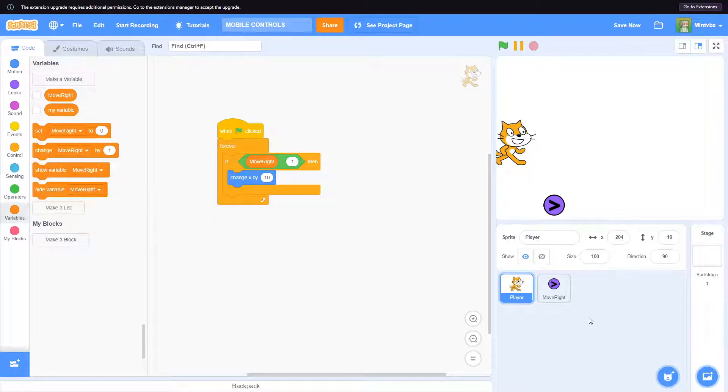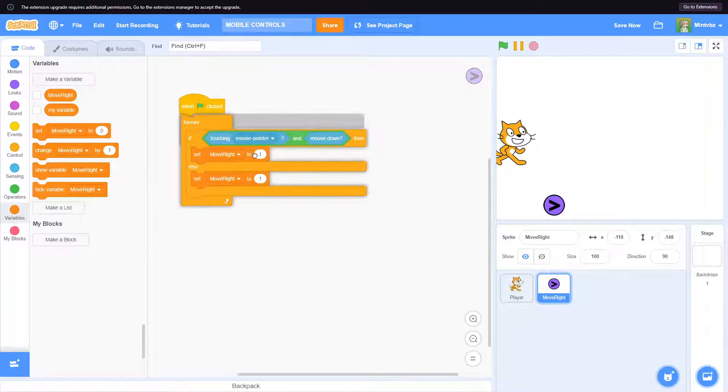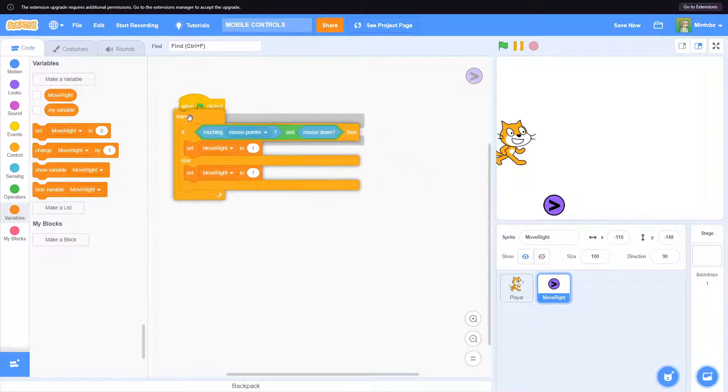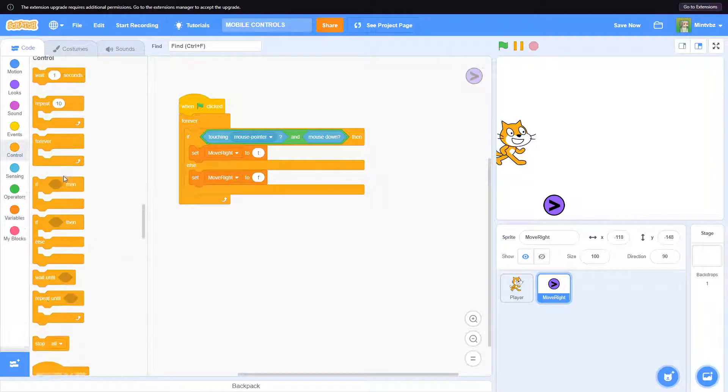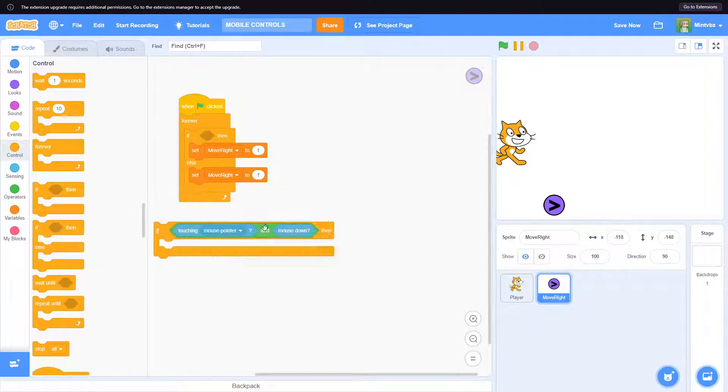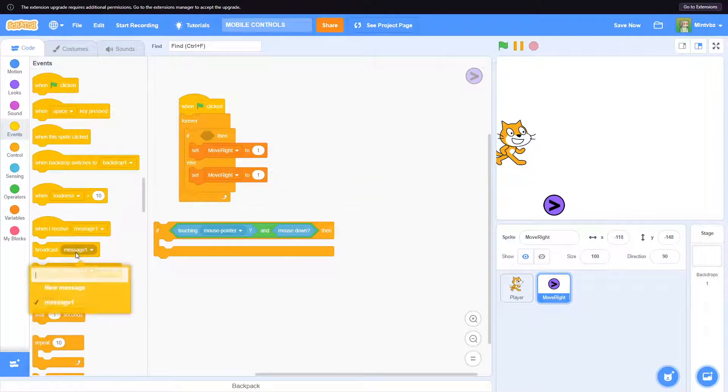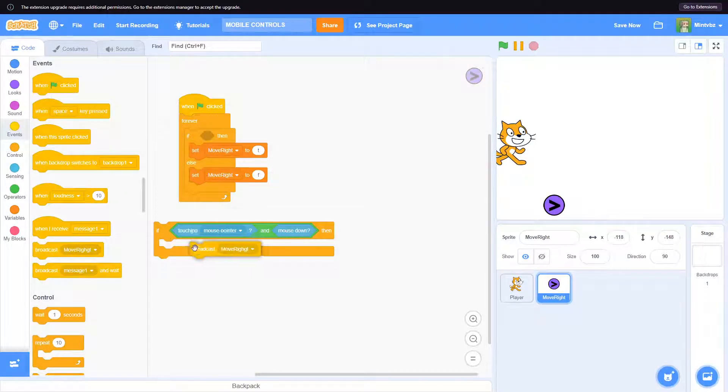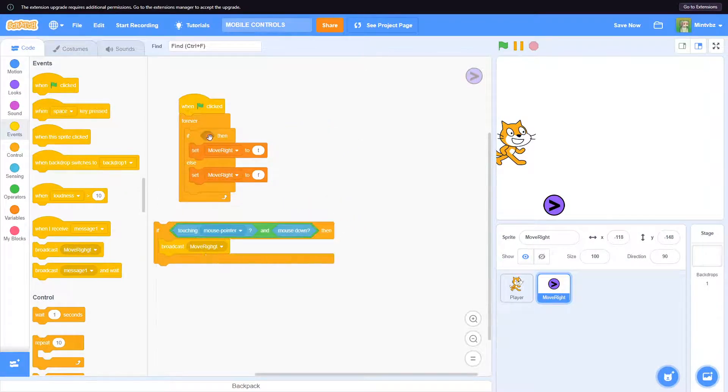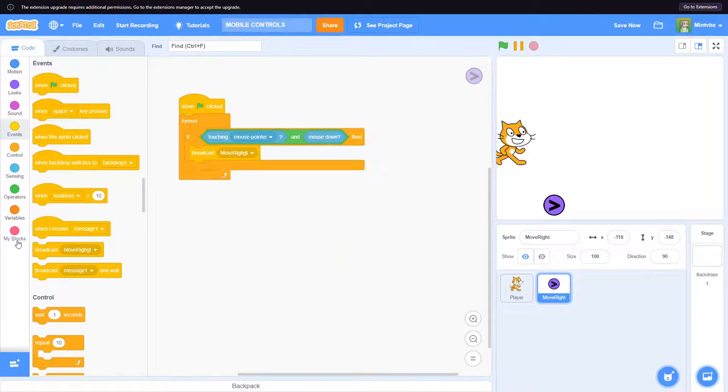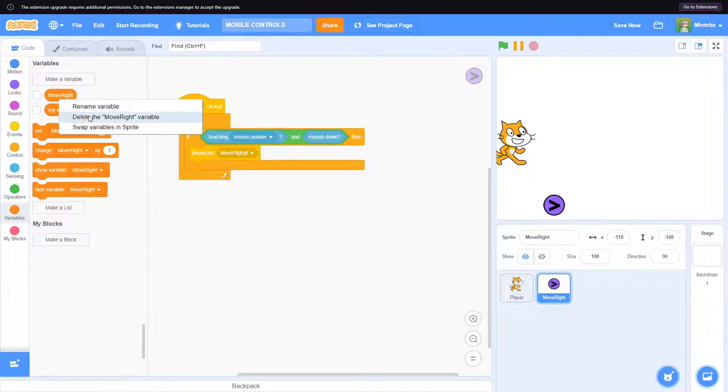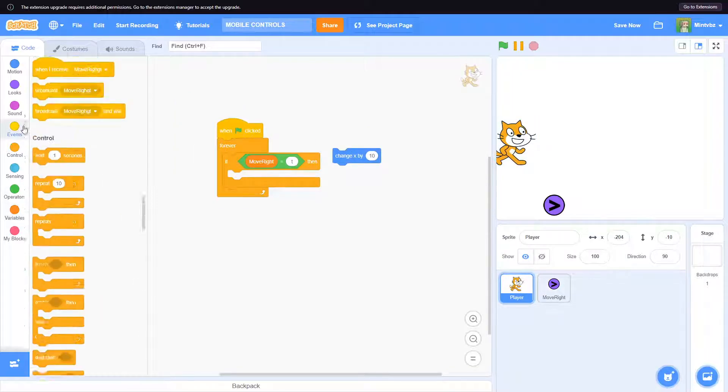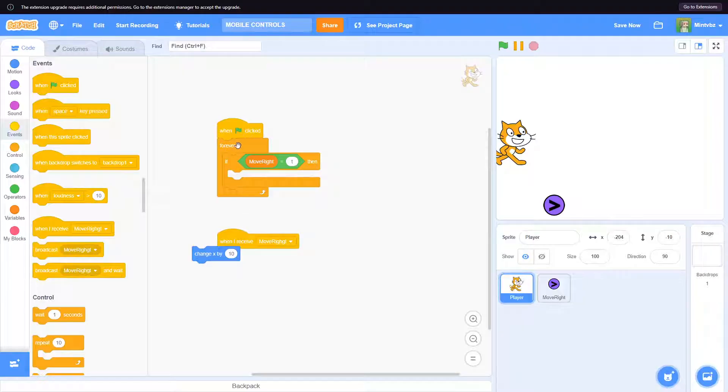We could do something like this. I think we would go back to this. Let's go back here and be like, move right. Okay, when I receive move right, change x by 10.